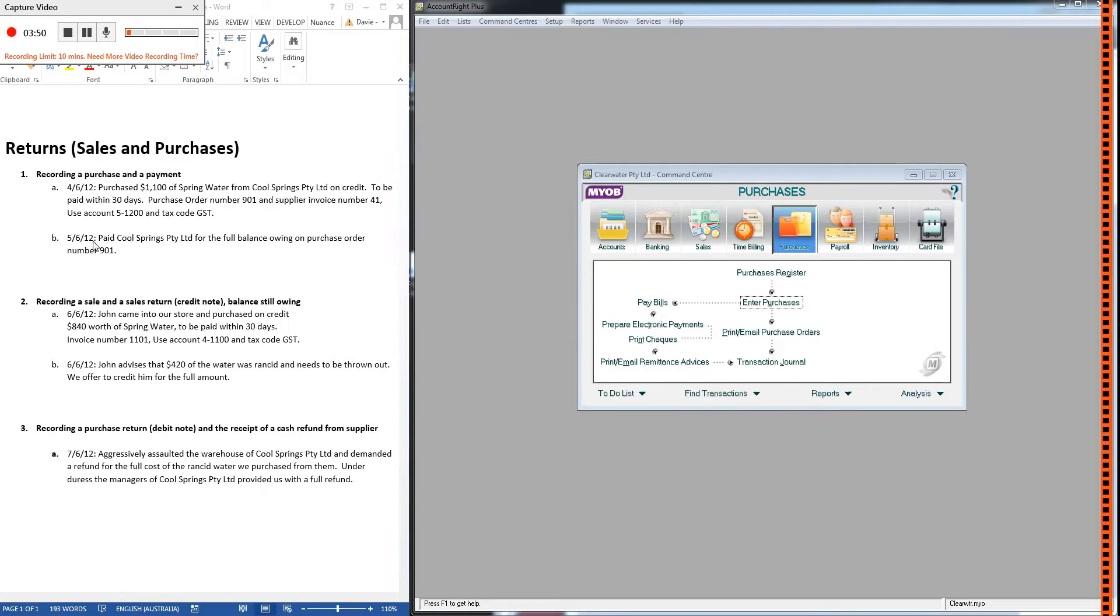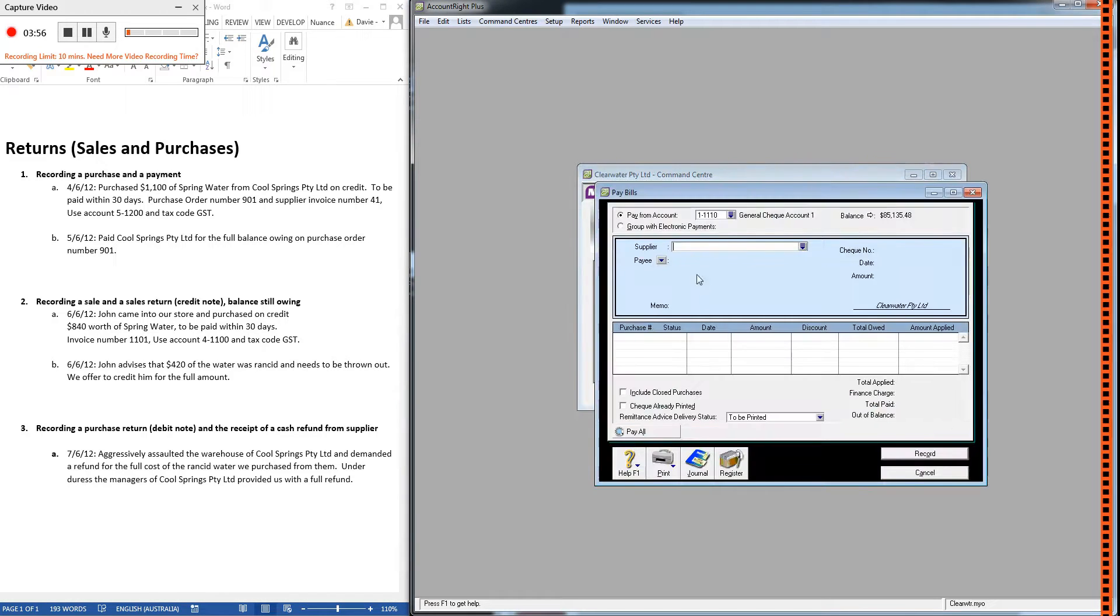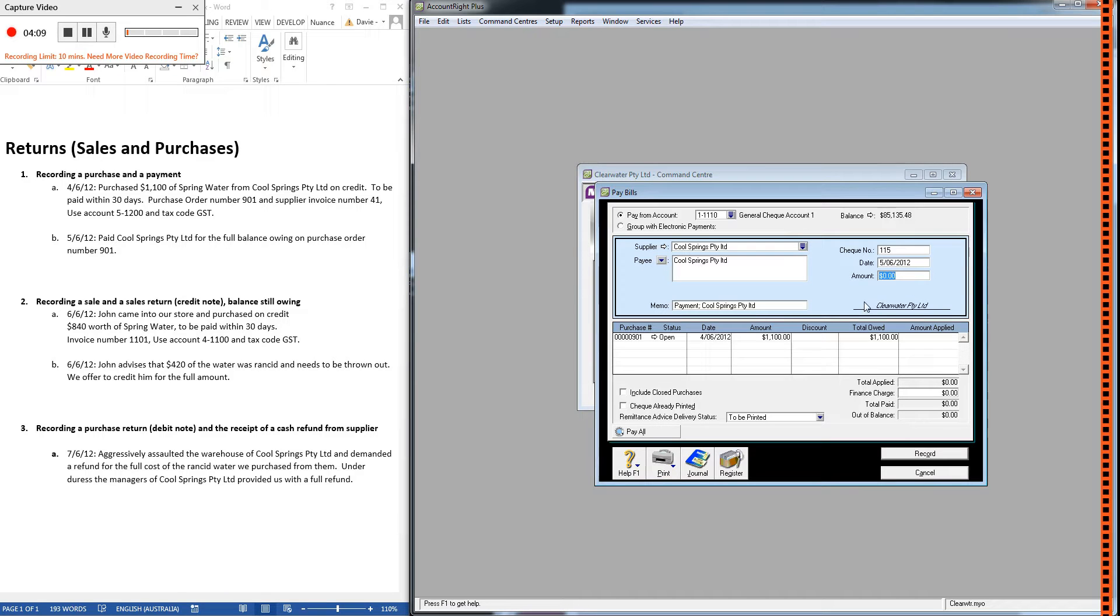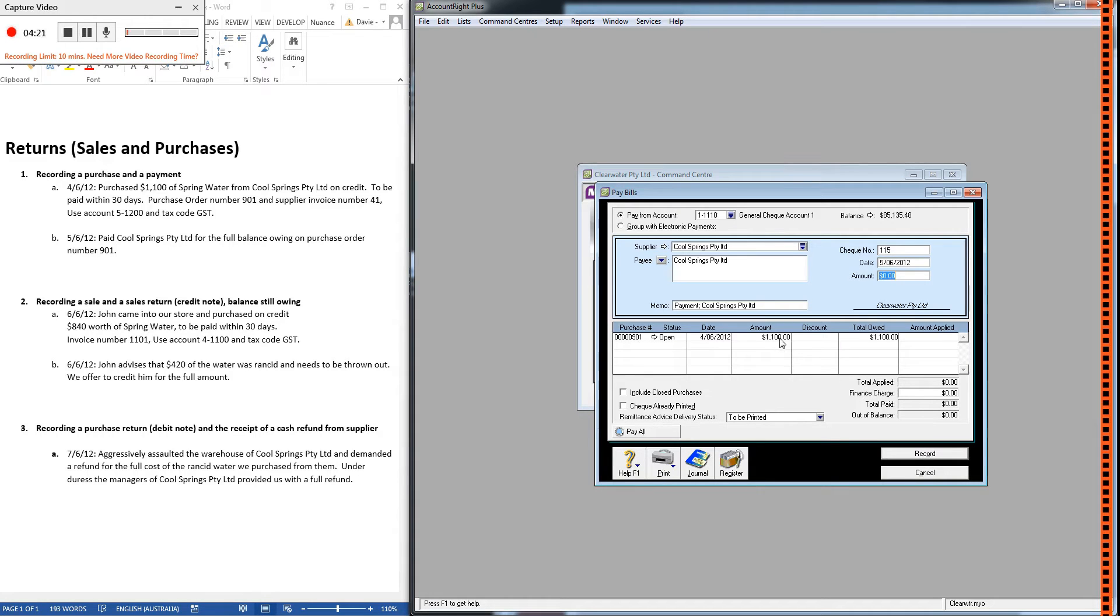Now, on the next day, we paid them for the full balance owing on that purchase order. So we've just got to go pay bills, choose the account we're going to pay from. We'll just use the bank account, put in the supplier, check the date is correct, and then pay the full balance owing. So we can see down here, this is where all the purchase orders would show up for this particular supplier. We've only bought one thing from this supplier, so we only have the one purchase order showing, and we're going to pay the full balance of that.